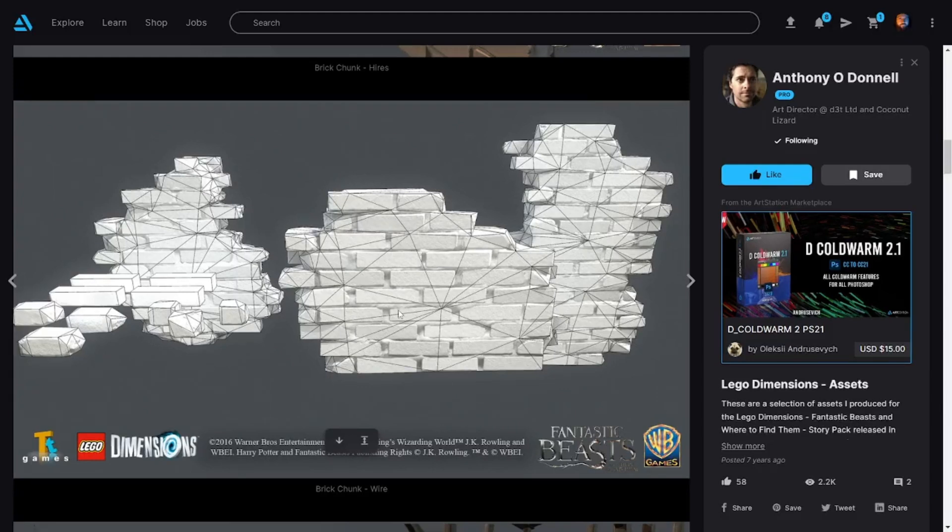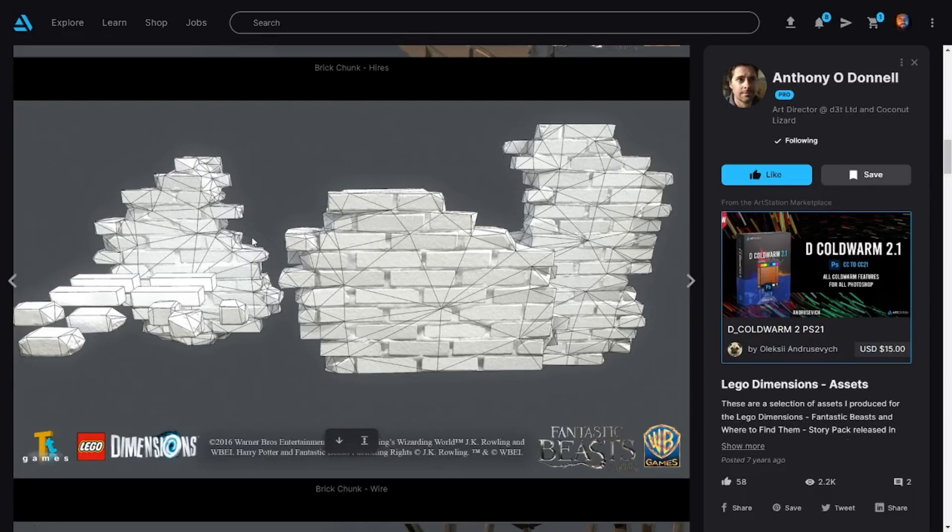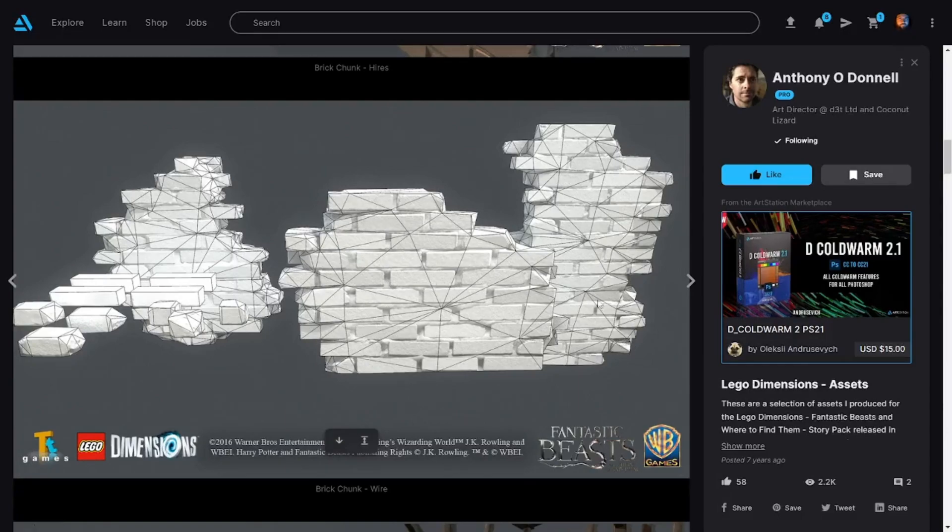Every vertex point here is supporting the bake and letting the normal map do the heavy lifting in the high to low poly workflow. This is very context heavy as we go through the next few examples. A good example here by Anthony, very good optimization and one to be looked at as an example.